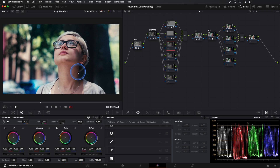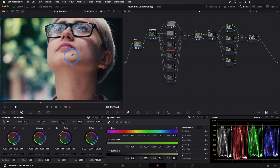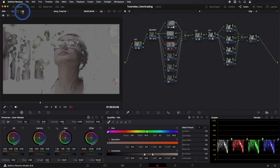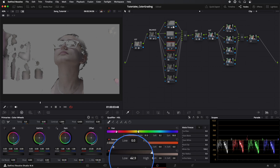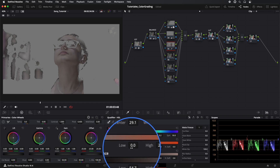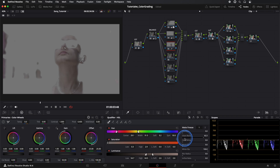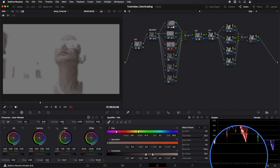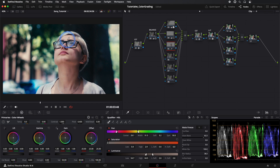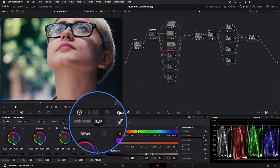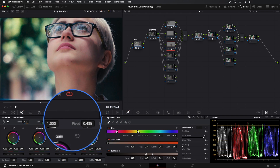In our third parallel node, we'll make a skin selection using the Qualifier tool. We visualize the mask and adjust until we have the best possible selection. To make our model's skin look better, we can add a bit of color. We go to the Mid-Tone Detail tool and we'll soften it. We could do this with other effects, but doing it this way is very simple and quick.